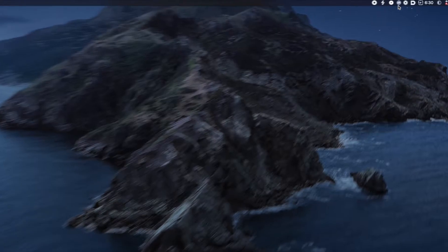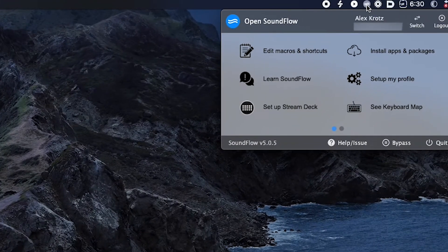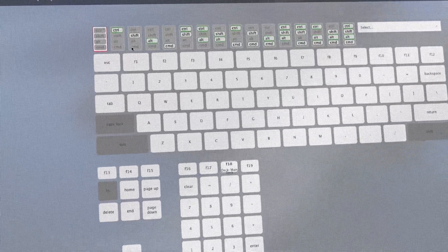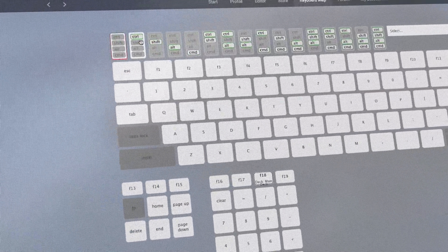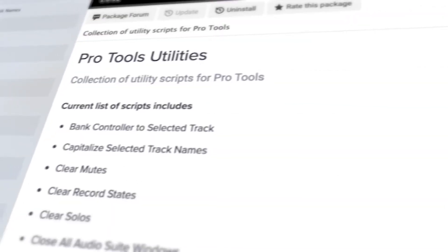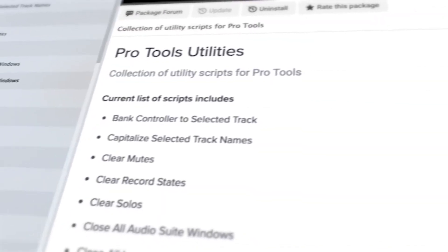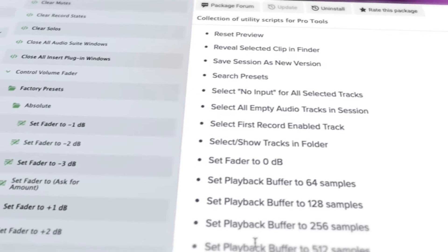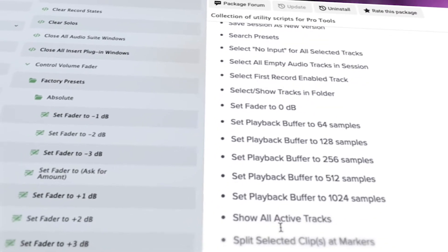So first, what is SoundFlow? SoundFlow at its core is a macro and shortcut program — you can create macros, shortcuts, and all sorts of things with different triggers to do a multitude of different things. However, the difference with SoundFlow compared to most other macro shortcut programs is that this one is specifically designed for use with DAWs and sound and audio workflows.